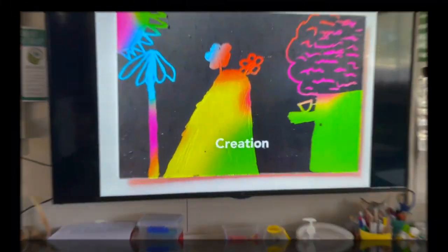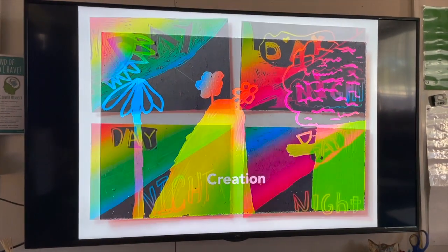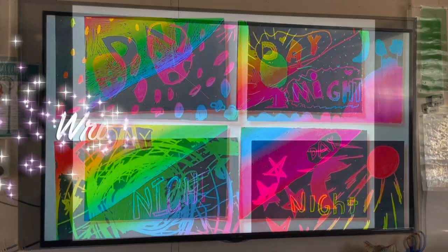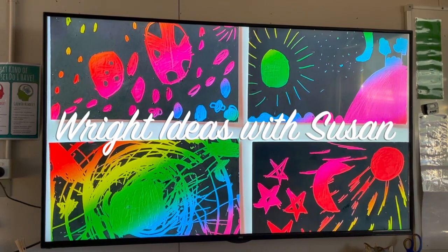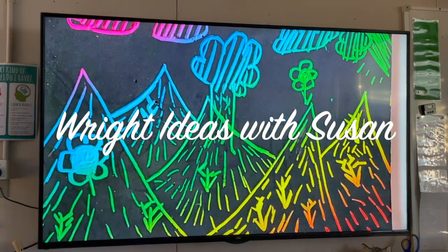Everyone loves seeing their work up on a big screen, and today I'm going to show you how you can do this really simply just using the Photos app on your phone and make a slideshow of the kids' crafts or their drawings. All I do is when the kids are doing their craft or their work,